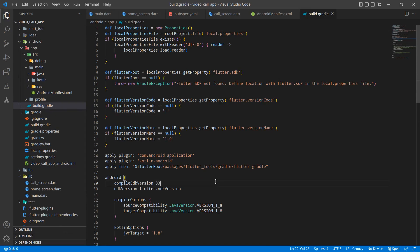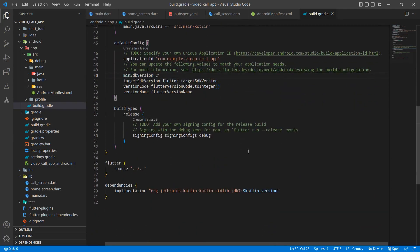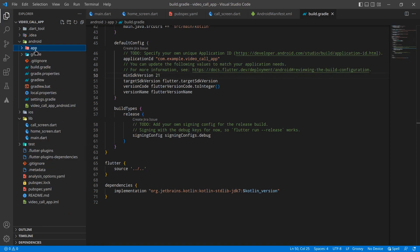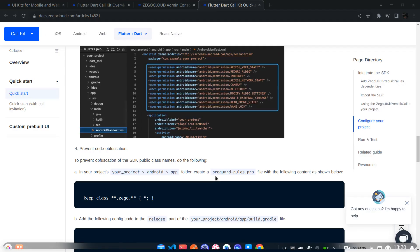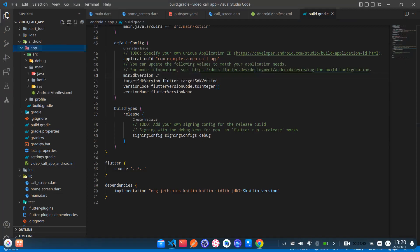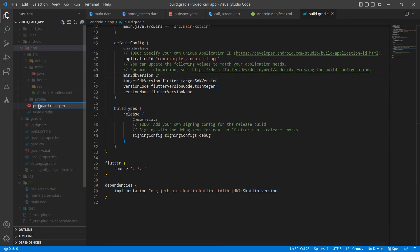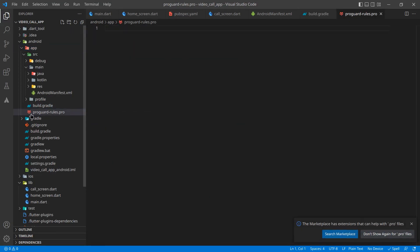In build.gradle, change the compiled SDK version to the latest, currently 33, and change the minimum SDK version to 21. We also need to create a ProGuard rules file. Inside the app folder, create a new file — copy the file name from the documentation; it's good practice to use that exact name — proguard-rules.pro. This file looks a bit different and inside it you simply paste the required rules.